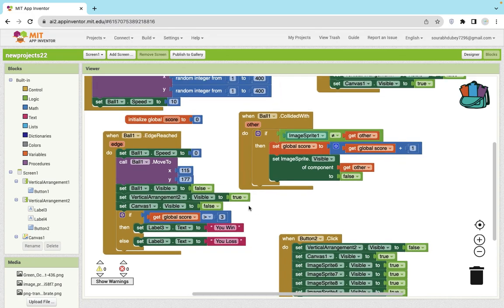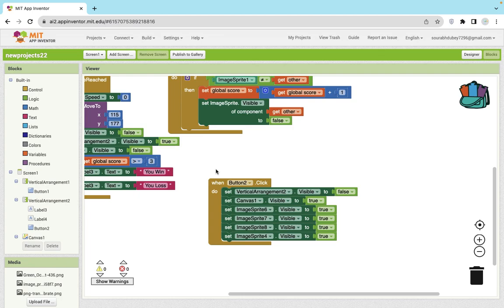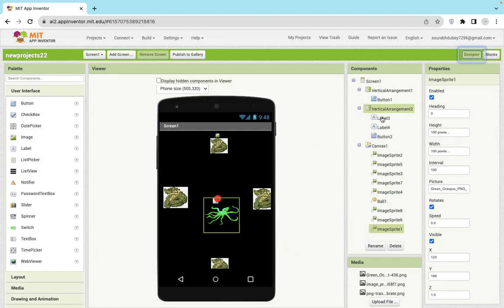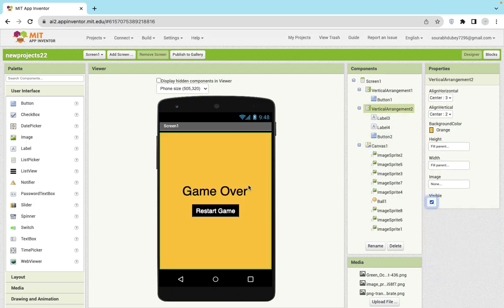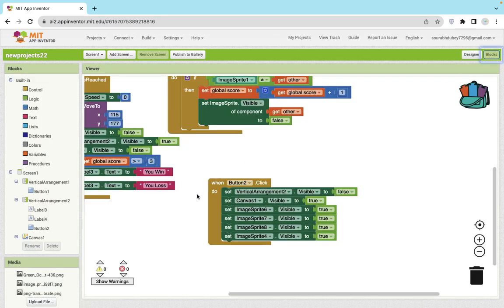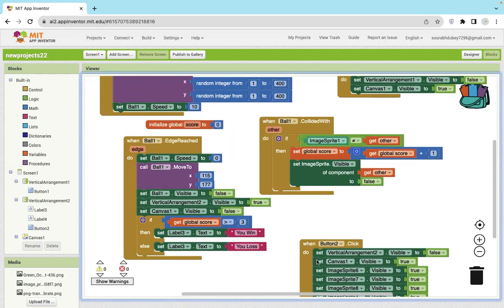As you can see, on button two click — which is the restart button inside the game over overlay — whenever we click on restart game, we hide vertical arrangement two, enable the canvas, and make sure all image sprites are displayed again. Because when the ball touched the image sprites, we had made them invisible. So whenever we restart the game, we have to enable all of them. That's the very simple and amazing game.